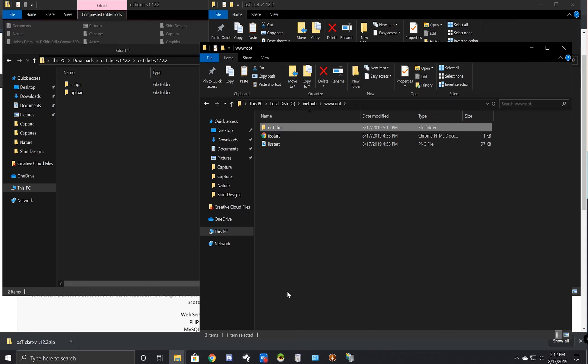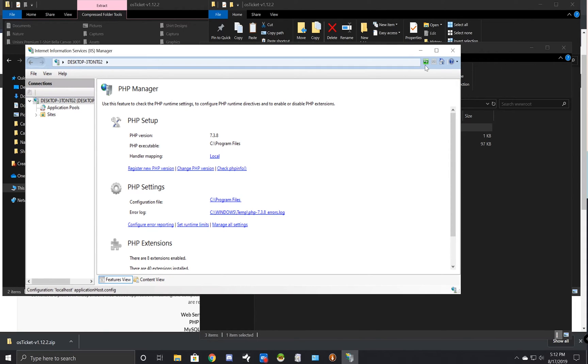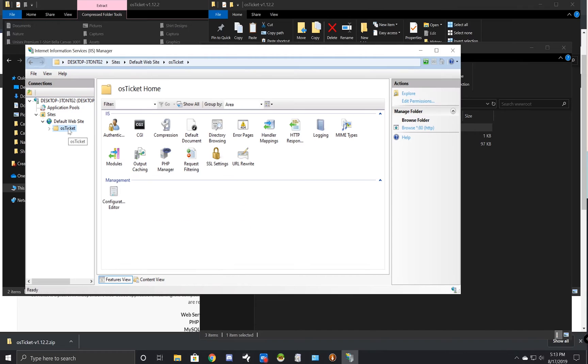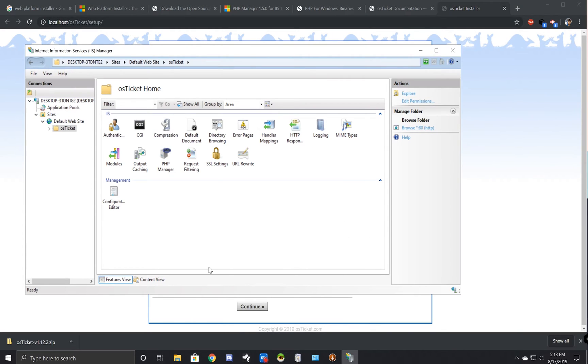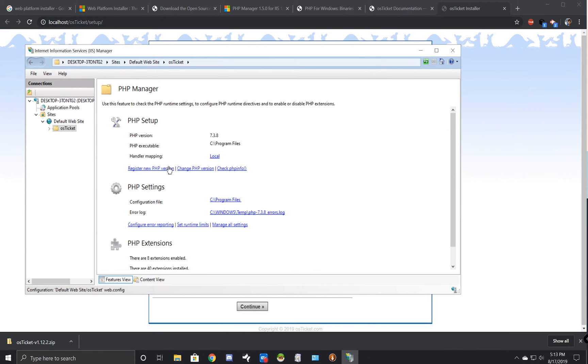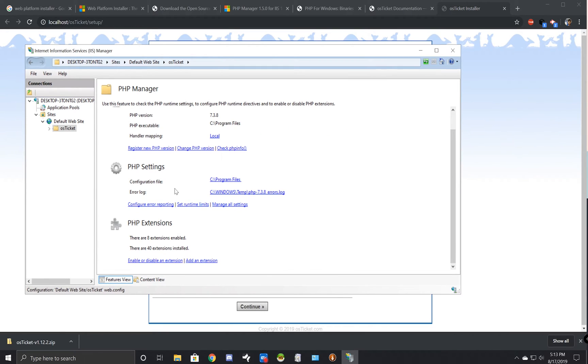Now you can go ahead and go back to IIS and we're just going to give this a refresh and we should notice that osTicket pops up below sites. Here it is. With osTicket selected, go ahead and browse. On the installer page you may notice that some of the recommended extensions may not be enabled. This is something we can do with the PHP manager so I'm going to go ahead and pull that up for you.